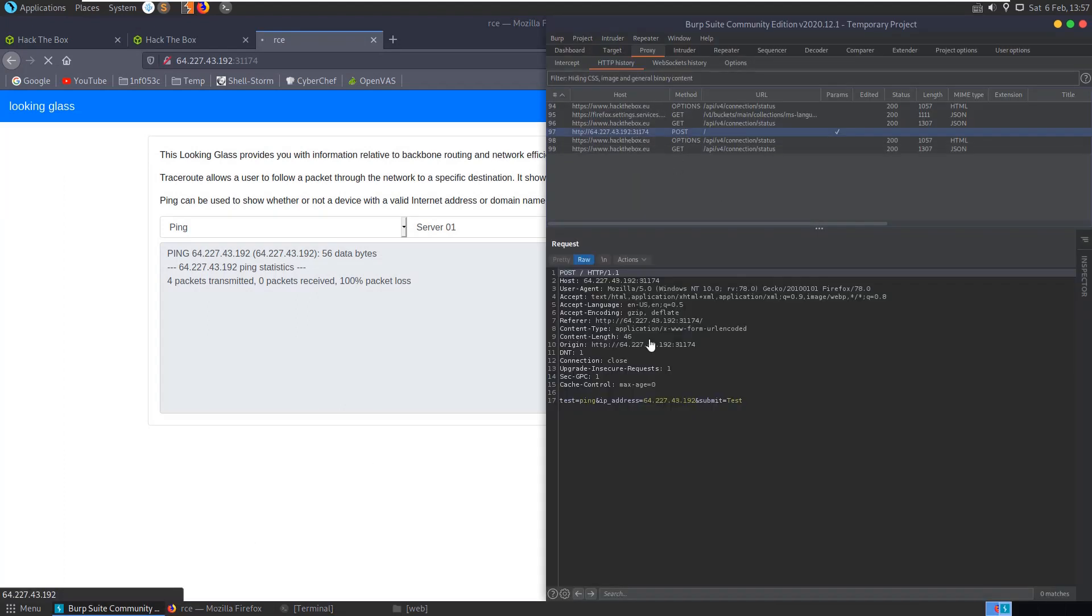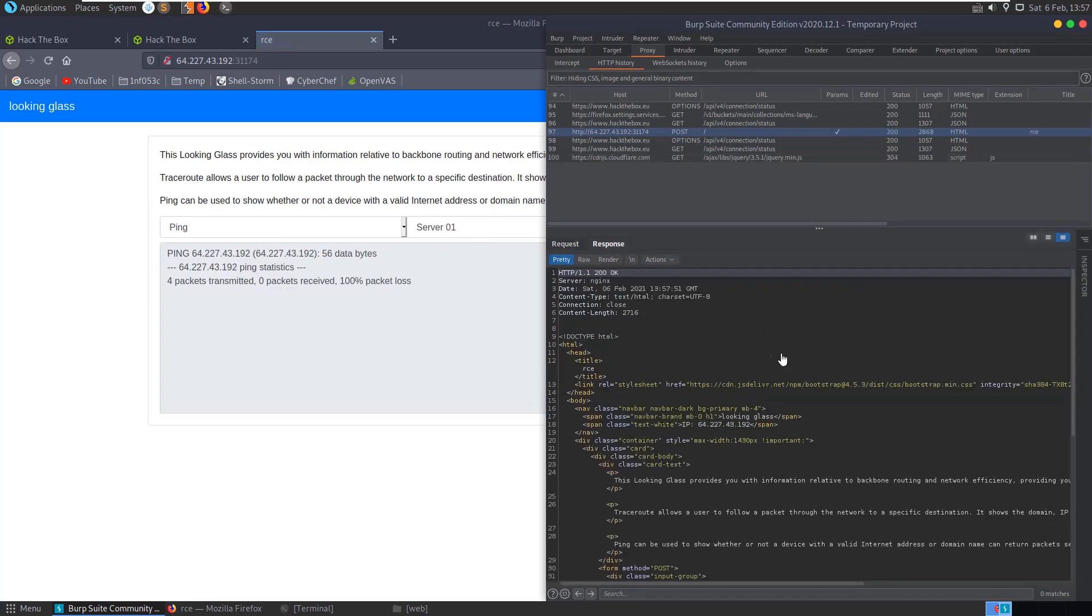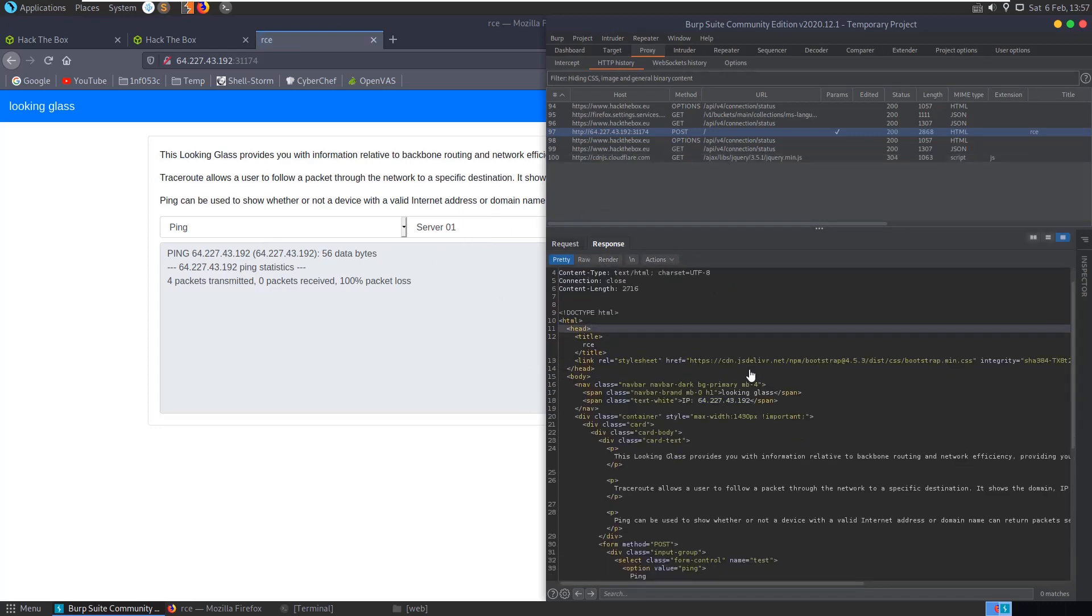And you can see here we have this post request. It's sending off test equals ping. So this is just essentially sending off a form here where test equals ping, IP address equals the IP that was set there, and submit equals test. And then that comes back with our response. Our response is here with the ping statistics, 100% packet loss.